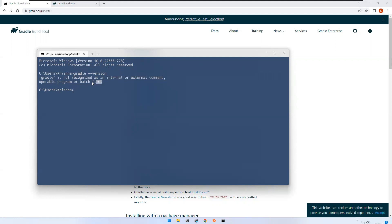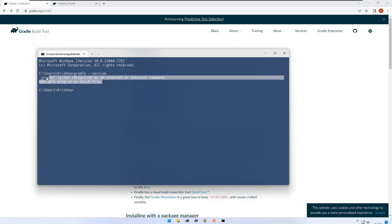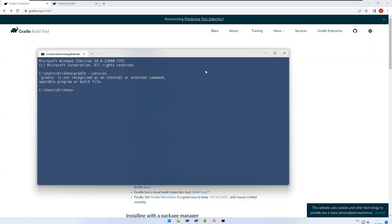You can see that Gradle is not recognized as an internal or external command, operable program, or batch file. When you get this kind of message, it means Gradle is not installed on your machine. If it were already installed, you would get the version number instead.